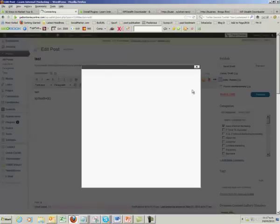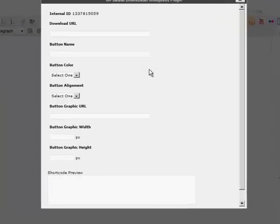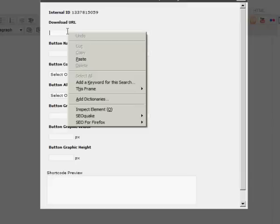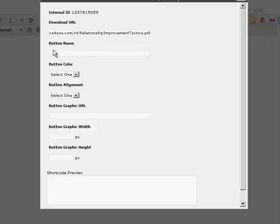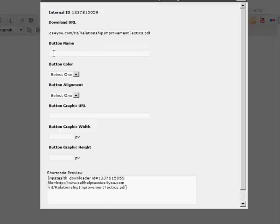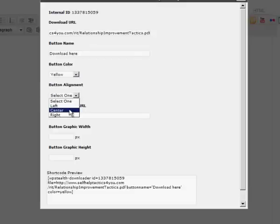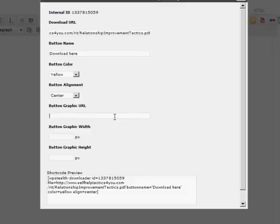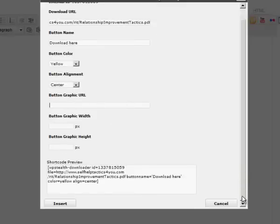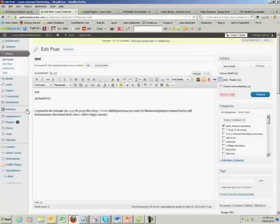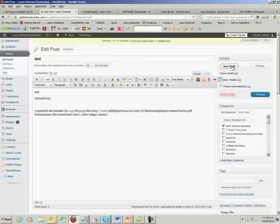If you have a PDF or anything at all you want people to download, it could be a video or anything. We put the URL in here, then give the button a name. You can select a color, align it, and put in a different graphic if you want. With this plugin, we give you a whole pile of special gorgeous looking download buttons. Upload them, get the link, and pop them in here. It's very simple to do.